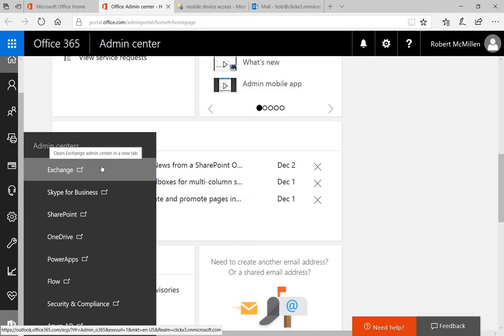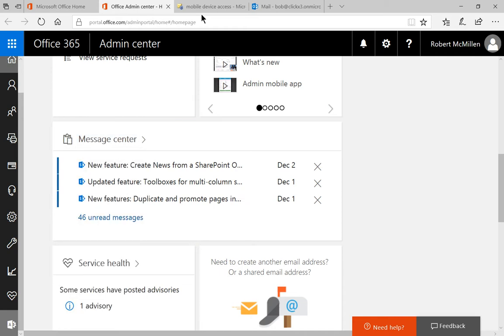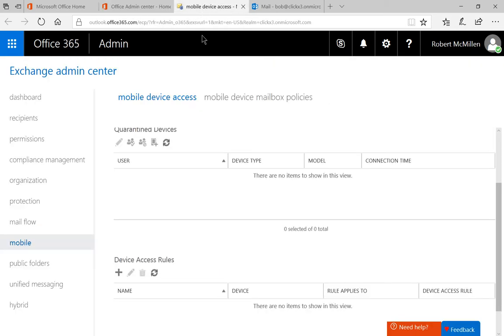Once we click on that, it'll take us to our Exchange Admin Center. On the left-hand side, click on Mobile, and at the top, click on Mobile Device Access.